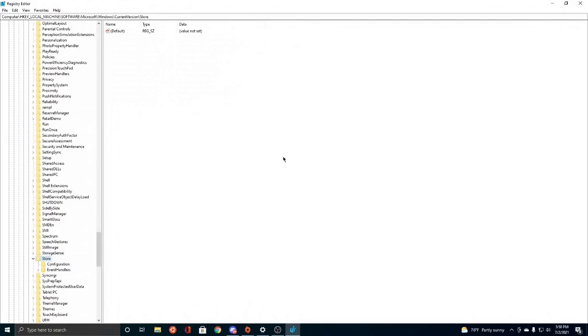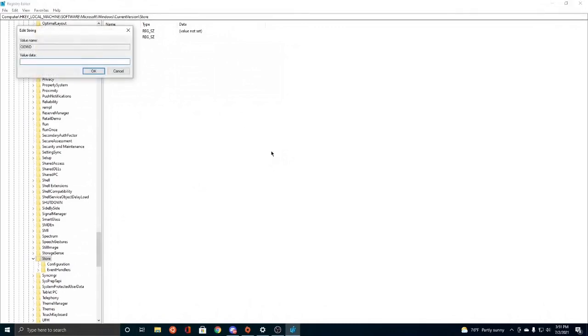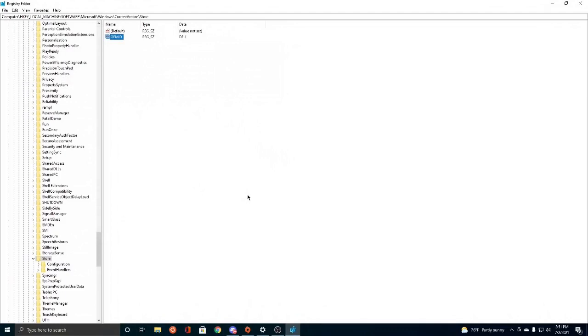So after we're at Store, then we need to add a string value. So we have to right click, click New, we're going to click String Value. And we're going to name that string value OEMID, O-E-M-I-D. And then for the next step, we're going to double click it and we're going to change the value data to DELL. So DELL, just like that, all caps.